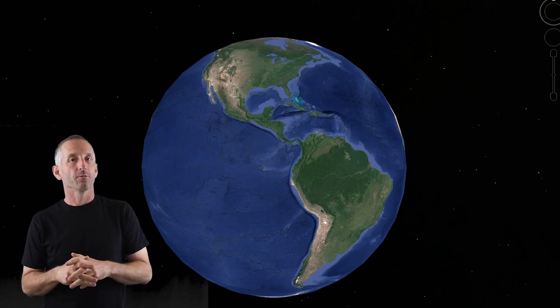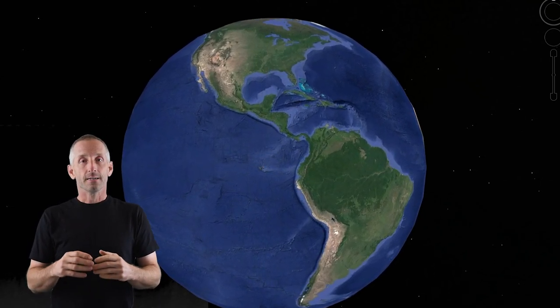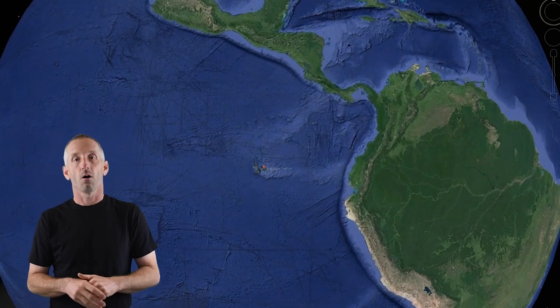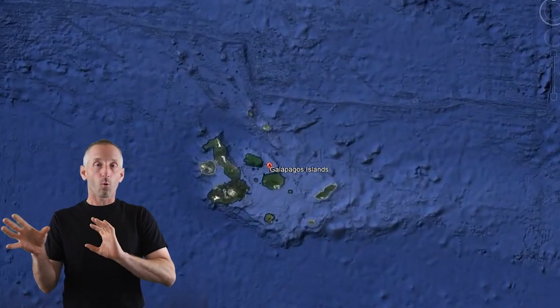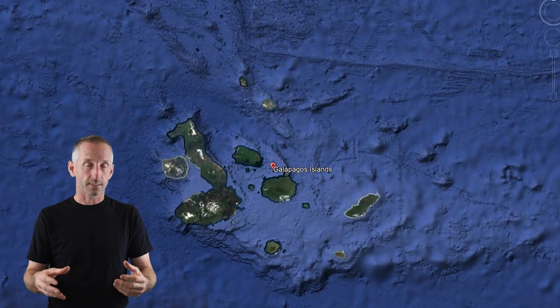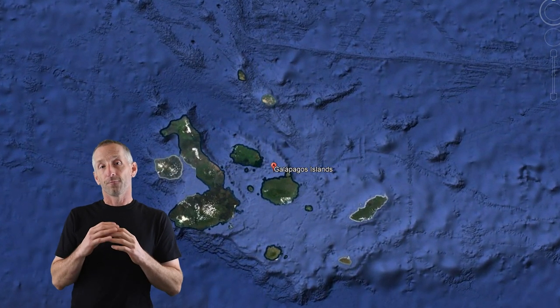If we're going to talk about biodiversity and evolution as the mechanism shaping all of that in the context of organismal biology, I can think of no better place to start than the Galapagos Islands off the coast of Ecuador. I want to go there in four short time periods to set the stage for what I want to talk about in the rest of this lecture.